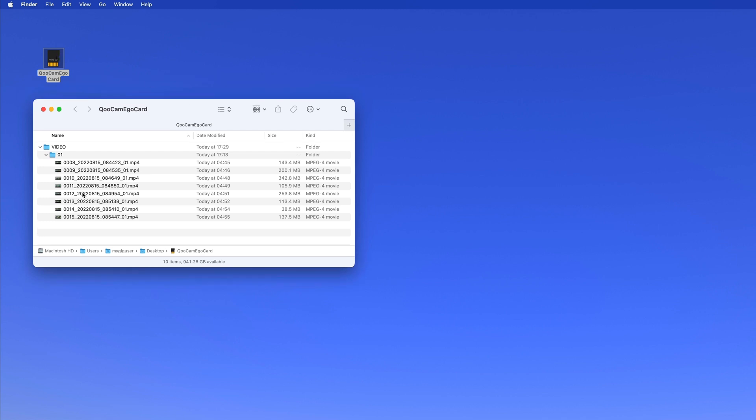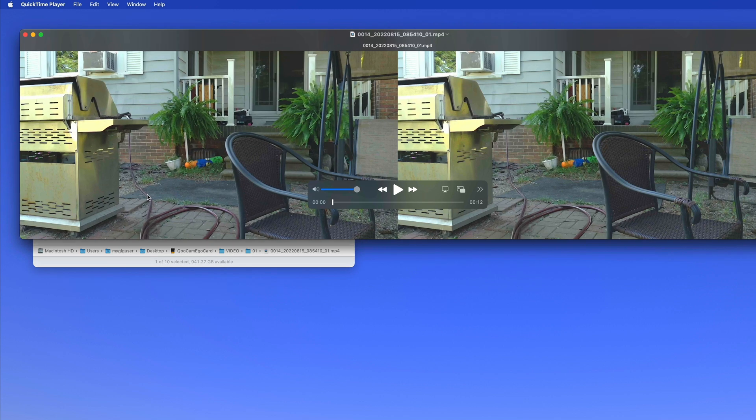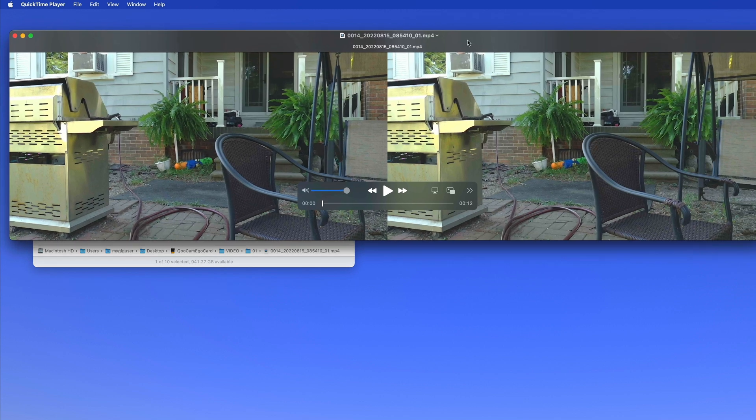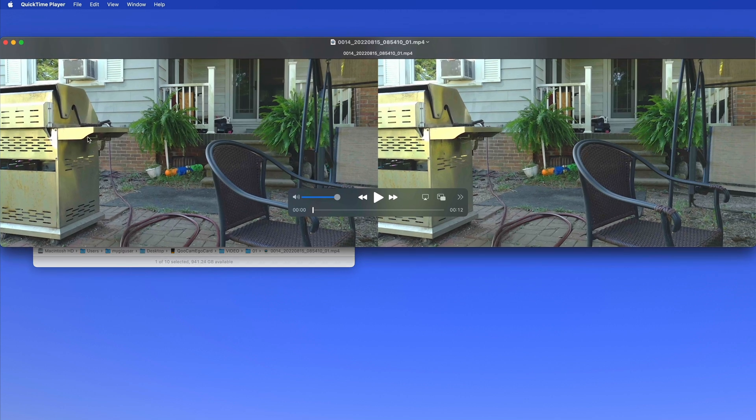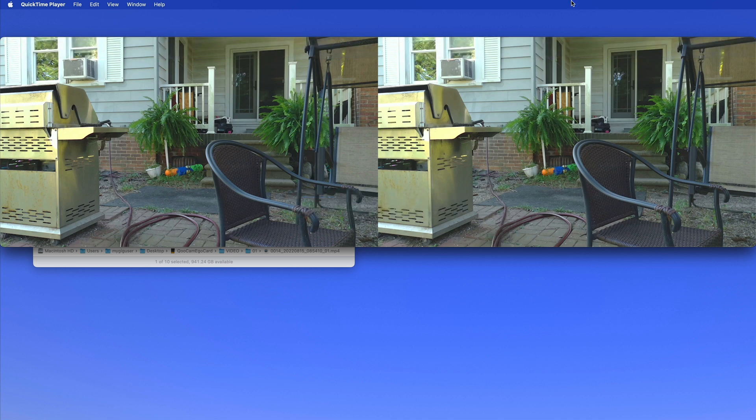On this SD card we have eight videos from the QCam Ego. When I look at one of those videos here on my screen, I have 4K width and 1080p high.